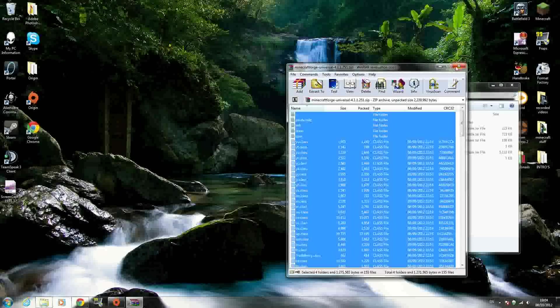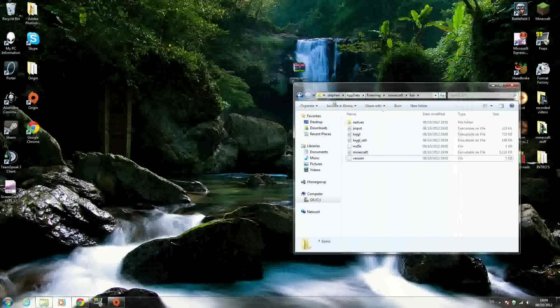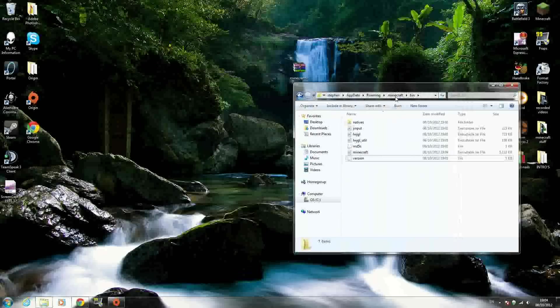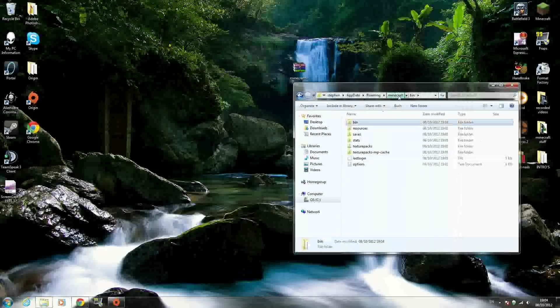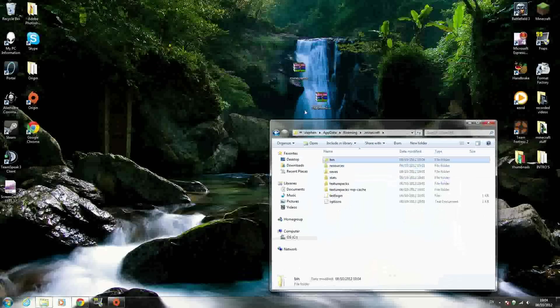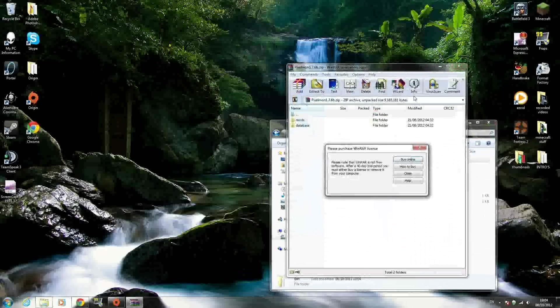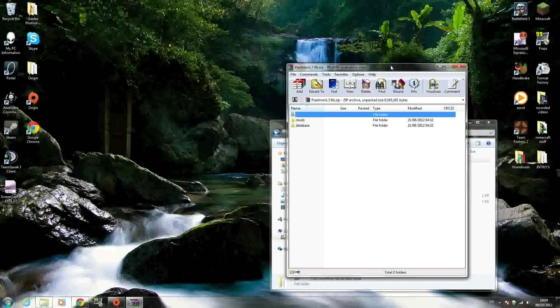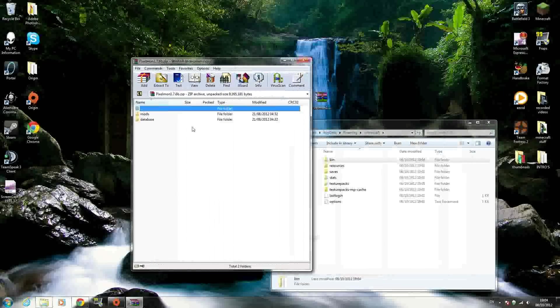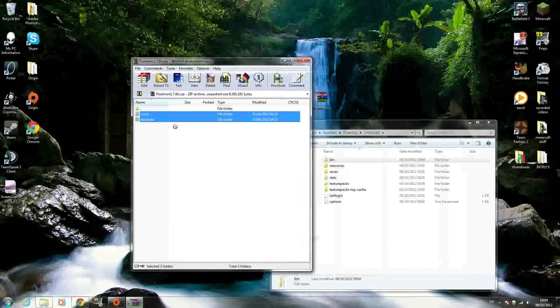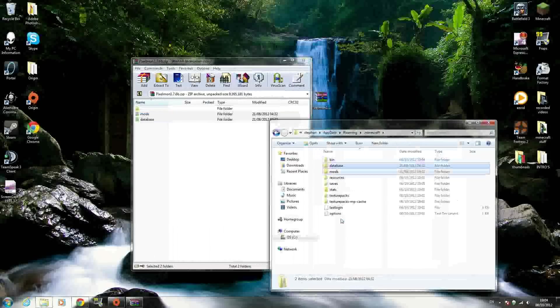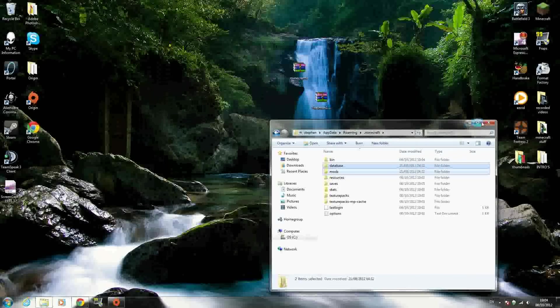Now you can close those windows. Go back to your .minecraft folder where you see all the folders. Open your Pixelmon mod download, and drag the mods and database folders into your .minecraft folder. That's it - the mod should be installed.